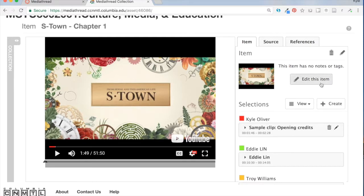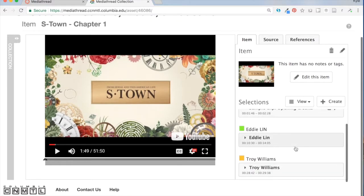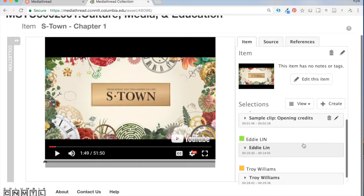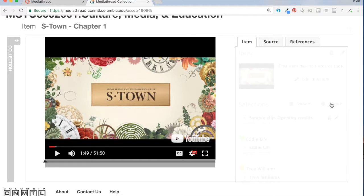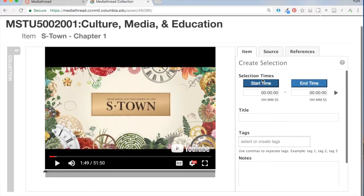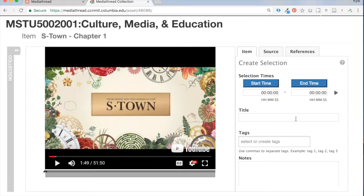You can create a new selection by going to Selections here and clicking Create, and you'll get a bunch of stuff to fill in, including, most importantly, the start time and the end time of whatever clip you want to say something about. Here's the place for the title of your selection.